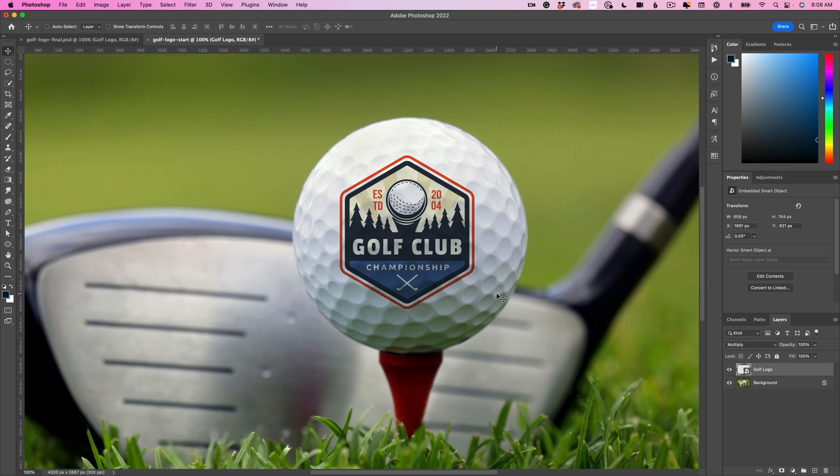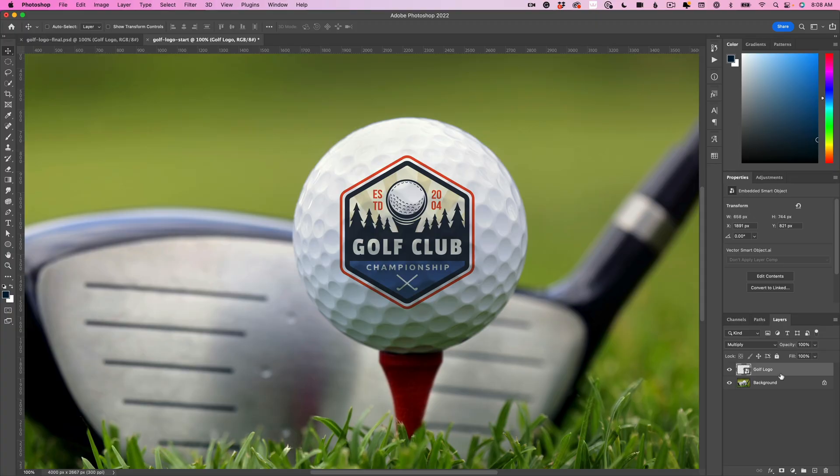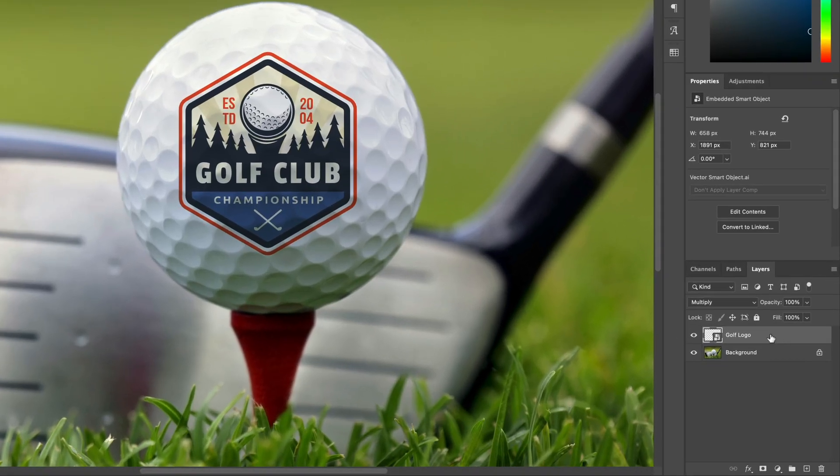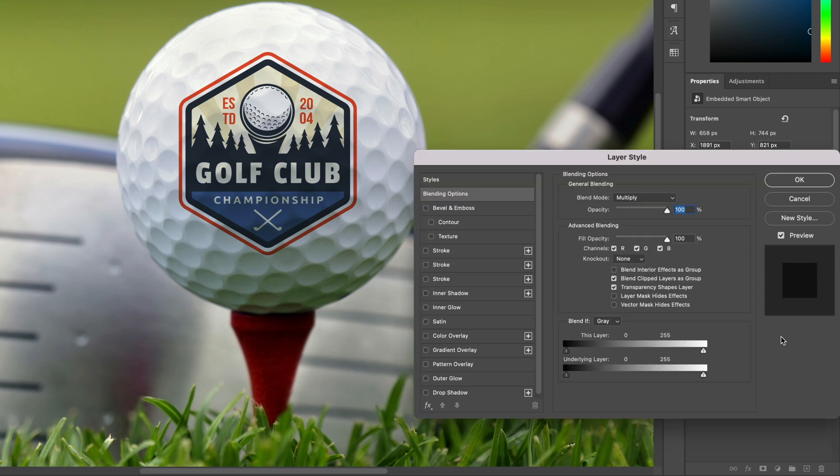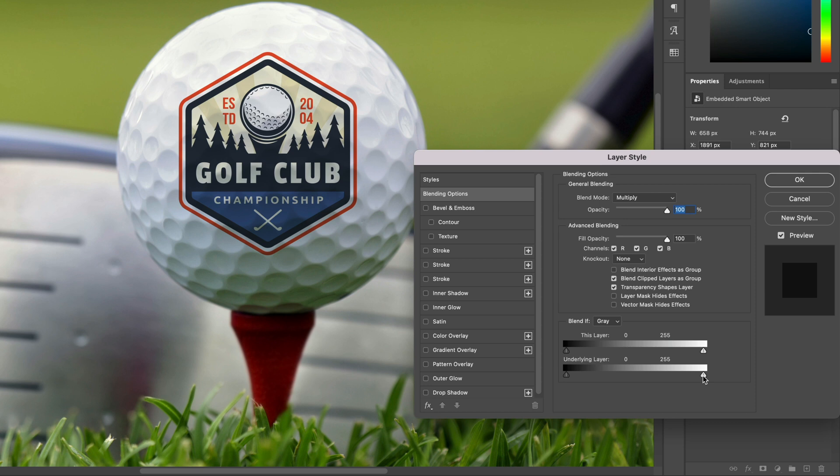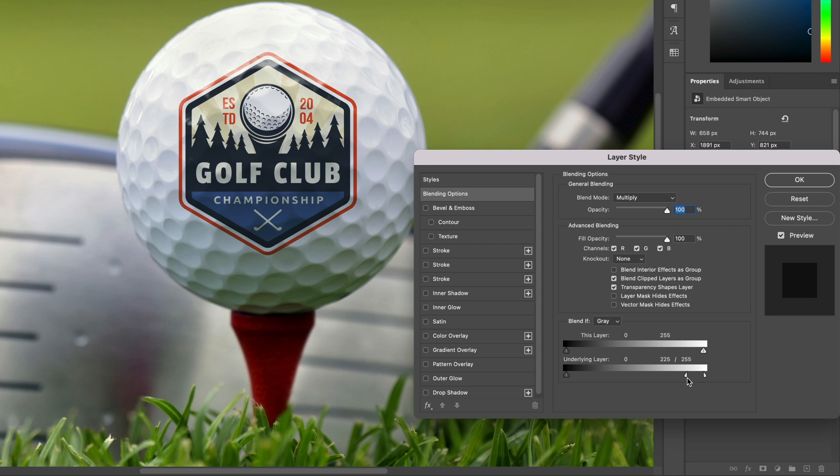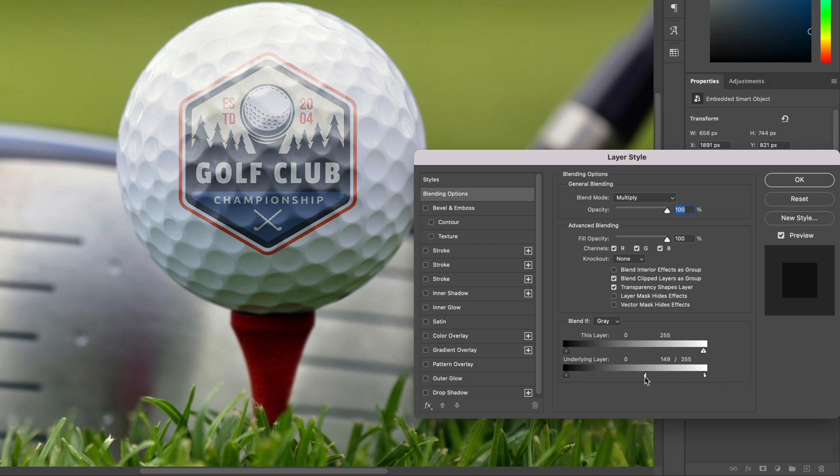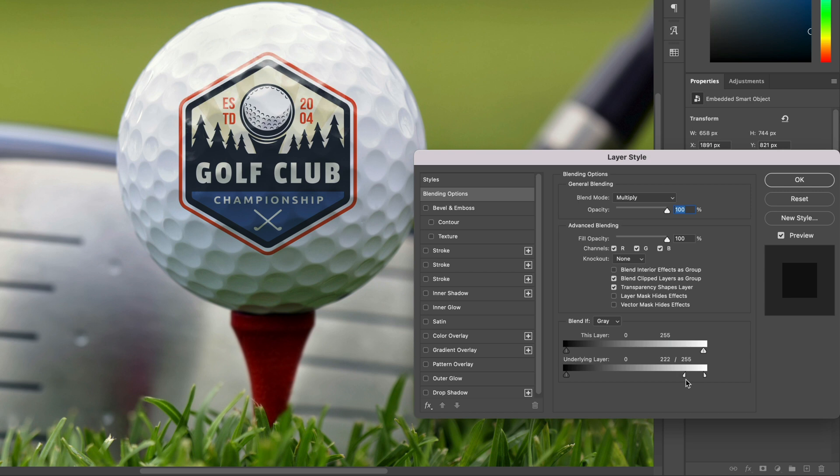Step number two, we're going to do a little something called blend if. Blend if is just a way of saying make the darker parts of one image shine through or the lighter parts of an image shine through. Come over here to your layers panel, double-click to the right-hand side of the logo layer. What you're going to do is use this underlying layer slider down here at the bottom. For the underlying layer slider, I'm going to hold down the option key on Mac, the alt key on PC, and split this right here. We're going to take this down to about 225, somewhere in that range. As I do that, check out the before and then after. You can start to see just a little bit of those glossy areas shining through.